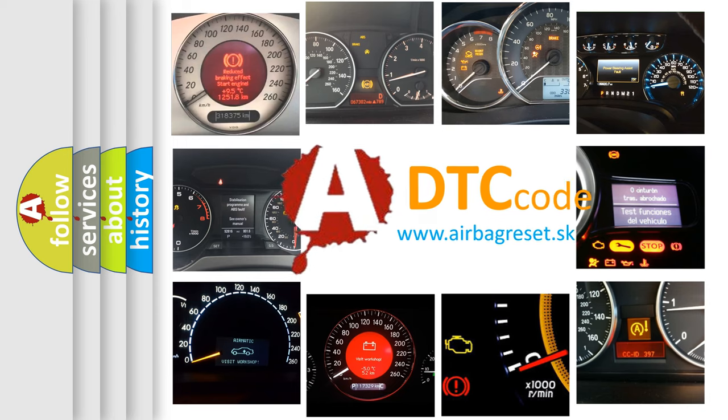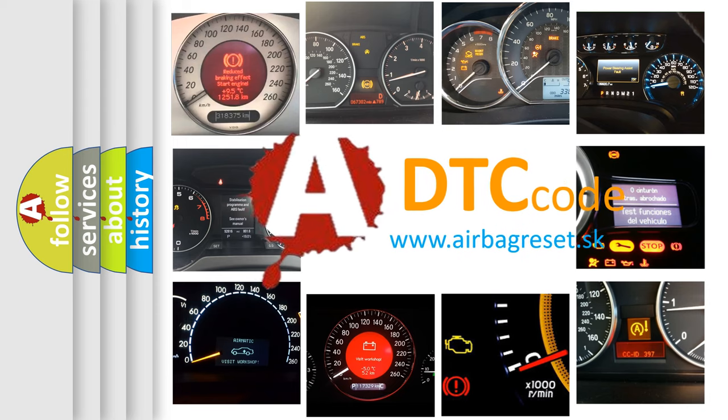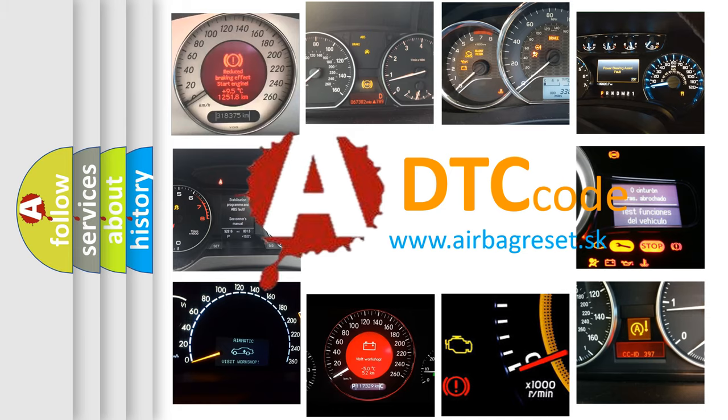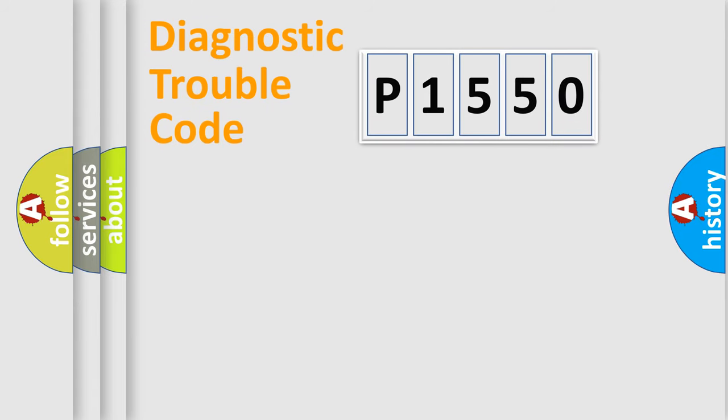What does P1550 mean, or how to correct this fault? Today we will find answers to these questions together. Let's do this.